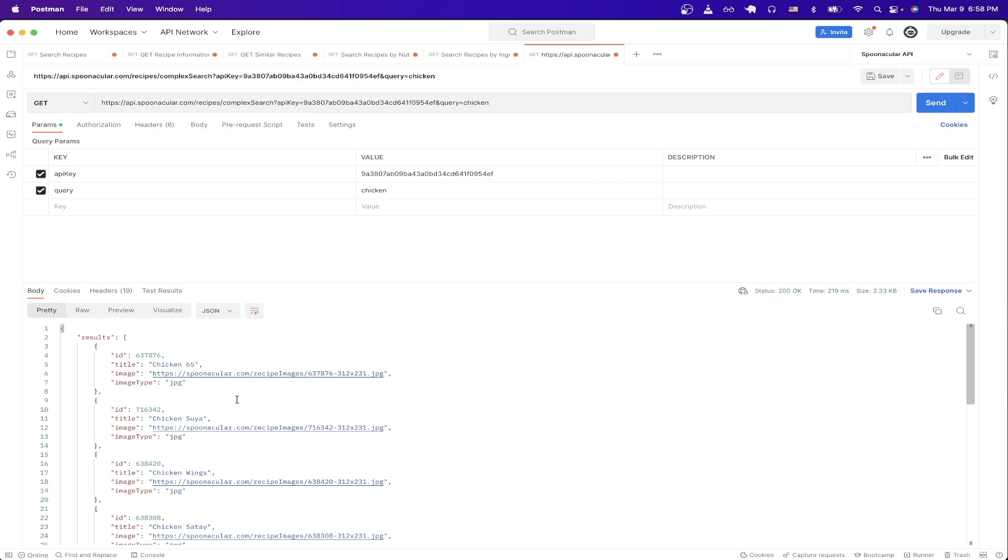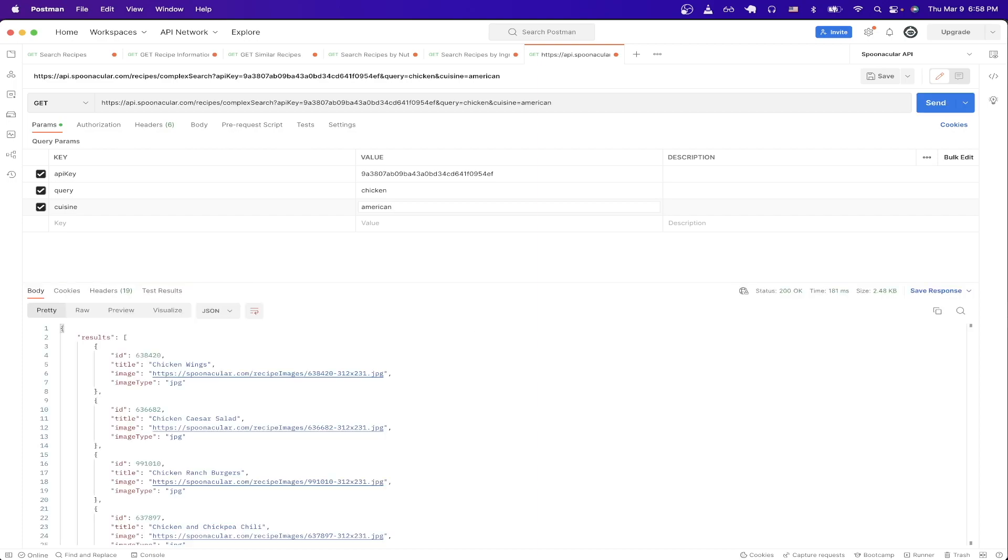If you only want a specific type of recipe, you can just use the query parameter I used earlier, which was cuisine. And in here, I just do American and hit send. And now you can see all these recipes are going to be American recipes.